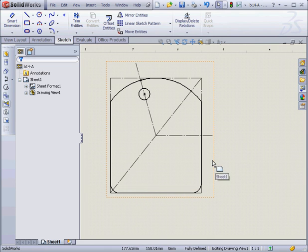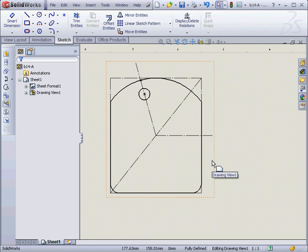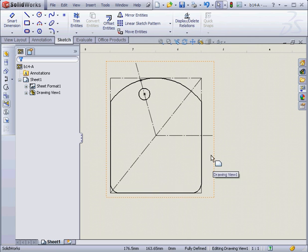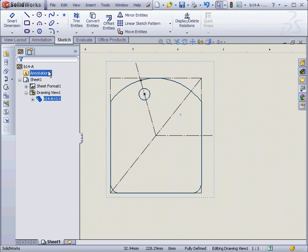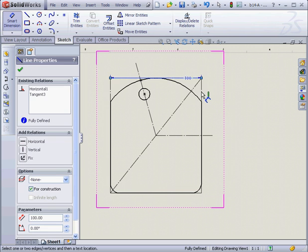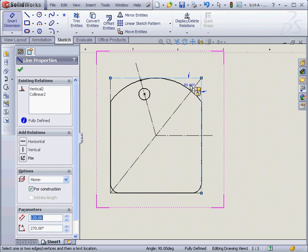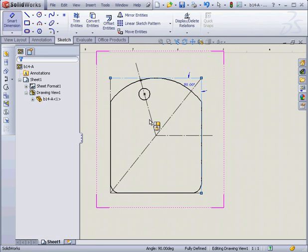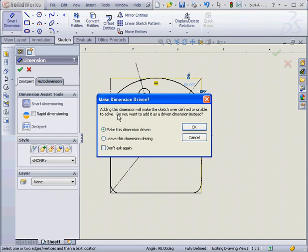When you're adding sketches and dimensions to your drawing, you may find yourself in a situation where SOLIDWORKS gives you a message. The sketch is over-defined, or asks you to make the dimensions driven. Something like this, for example. Now, if I put an angular dimension right here.